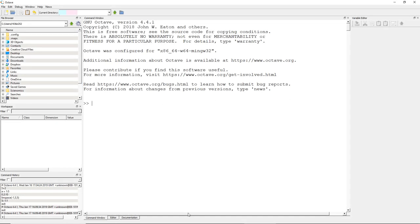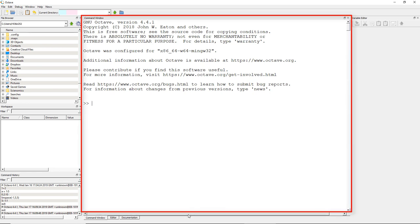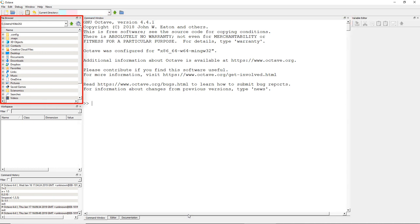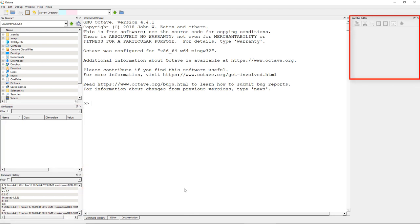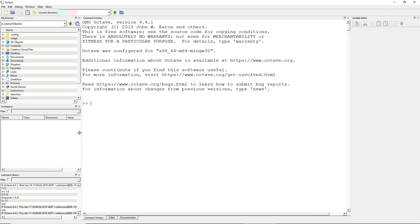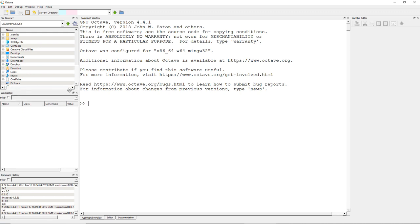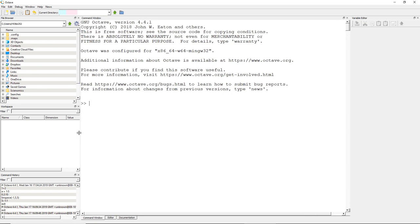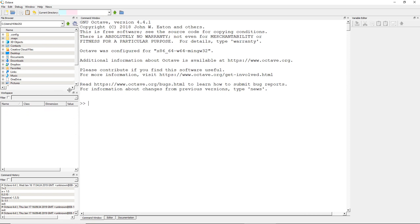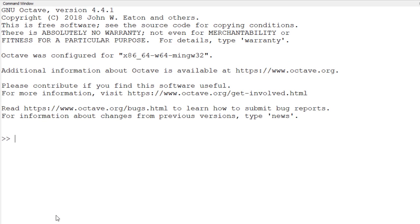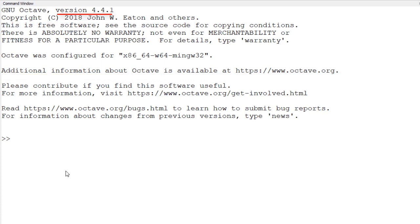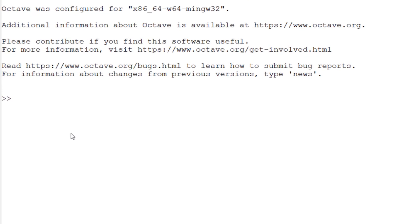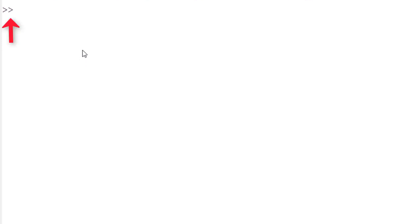In the main GNU Octave window, you have five sub-windows. In the central area, we have the command window. On the left side, there are the file browser, workspace, and command history. On the right side, we have a variable editor. You can adjust the window size by changing the borderline between sub-windows — when you move your mouse to the border, you see vertical arrows ready to resize. For now, I am going to focus on the command window. In the top part, you have software version, copyright, and website information. This version is 4.4.1. Below, there are two consecutive larger-than arrows — the command prompt — followed by a blinking cursor, meaning it is ready to take your input.